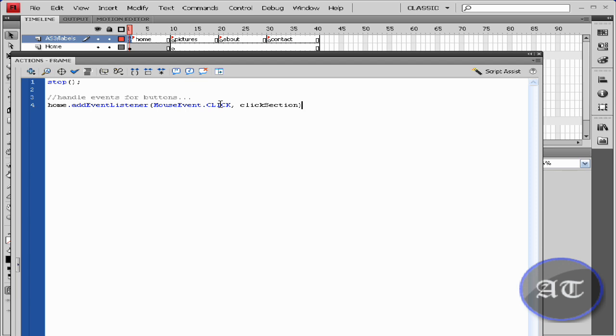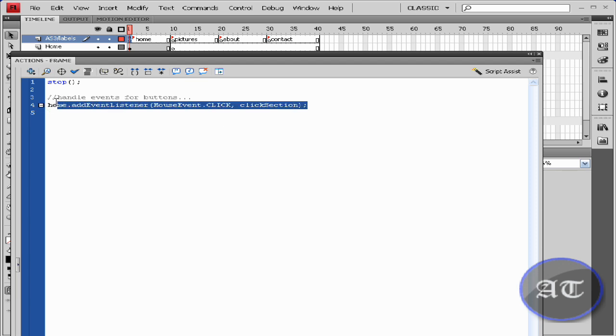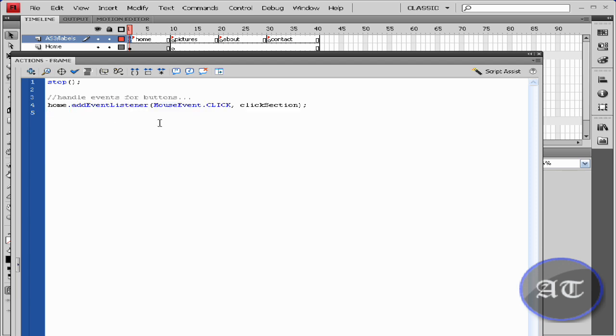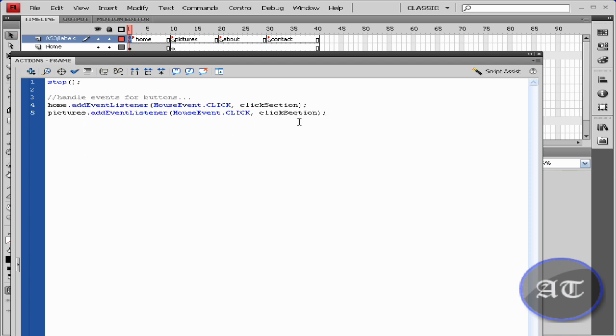Close parentheses, semicolon, and you would like to do this for each of your pages. So I'm just going to go and do that. Going to copy and type pictures, dot dot, there we go, and about, and contact.